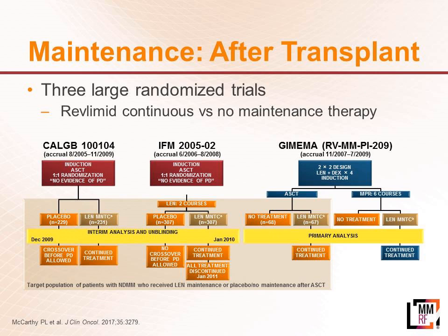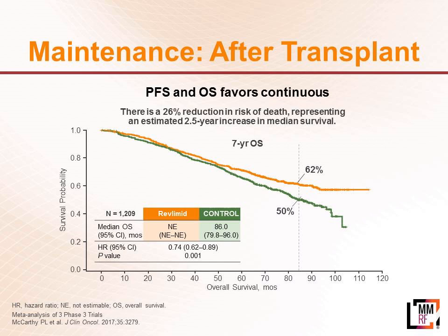In terms of transplant, we've done a bunch of transplant studies. These are three large randomized studies. Each one of these studies showed an advantage to taking Revlimid as a maintenance, mostly in progression-free survival. When we put all those studies together in what's called a meta-analysis, in fact, there was a benefit for both remission duration as well as overall survival. There was an overall survival advantage of taking Revlimid as a maintenance versus not taking Revlimid as a maintenance.